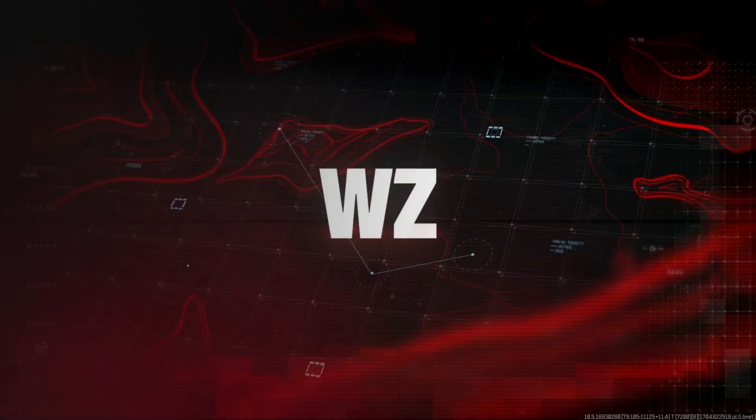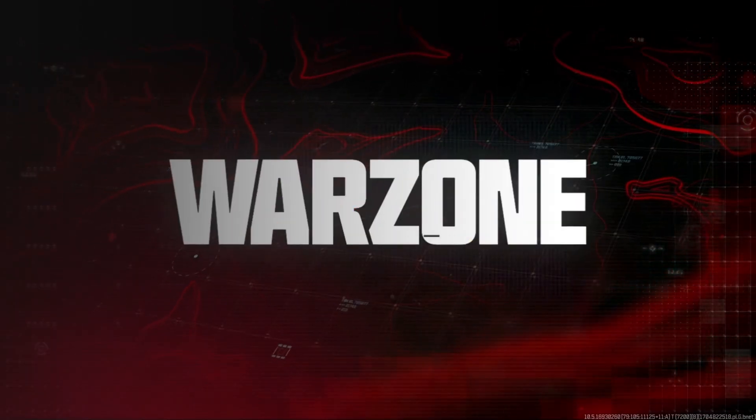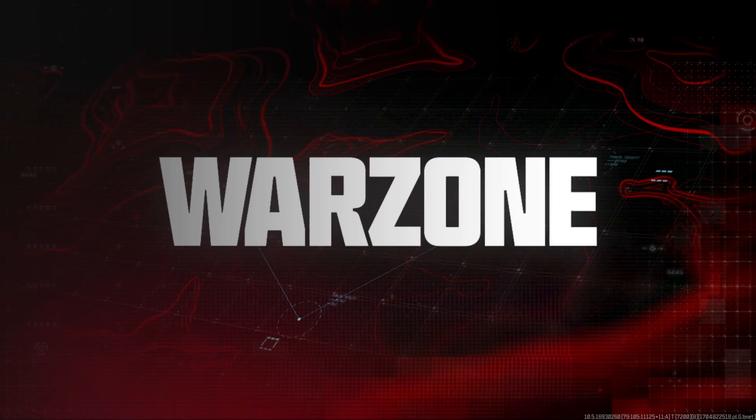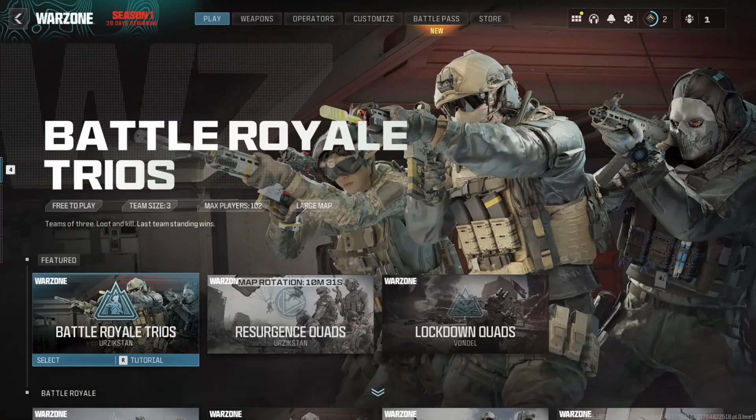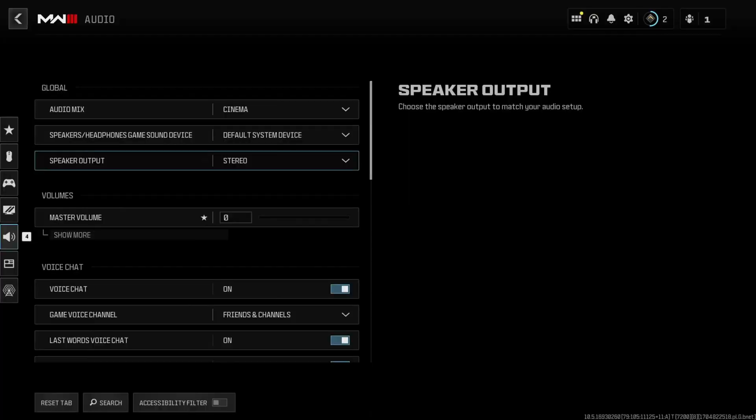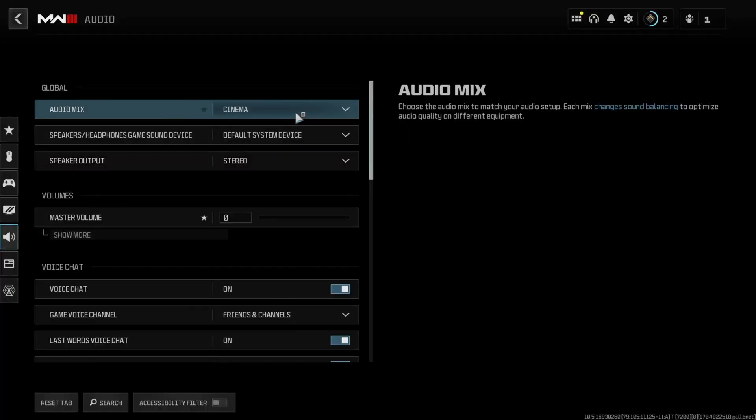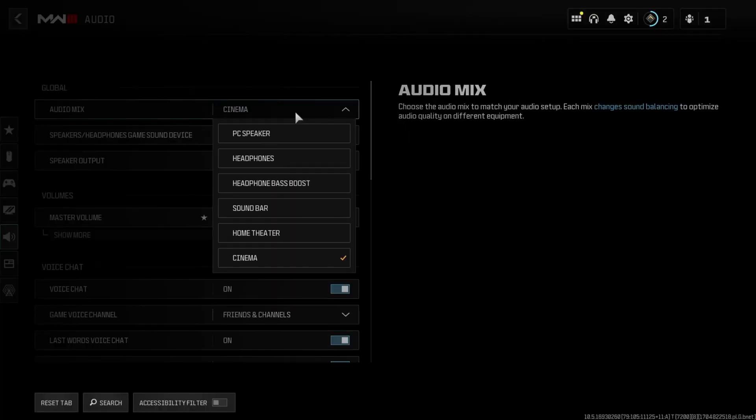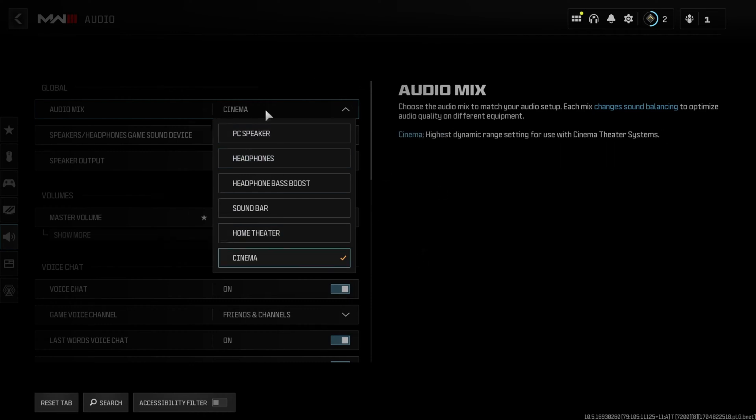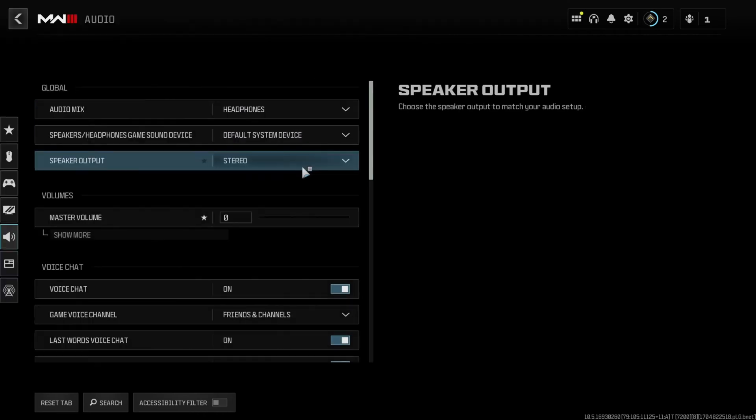Solution 1: First of all, change your in-game audio settings. To do this, launch Warzone from the Call of Duty launcher. Then click on Audio Mix and choose the option that matches your audio setup. For example, if you're using headphones, pick headphones. If it's PC speakers, choose that option or any other option that fits your setup.